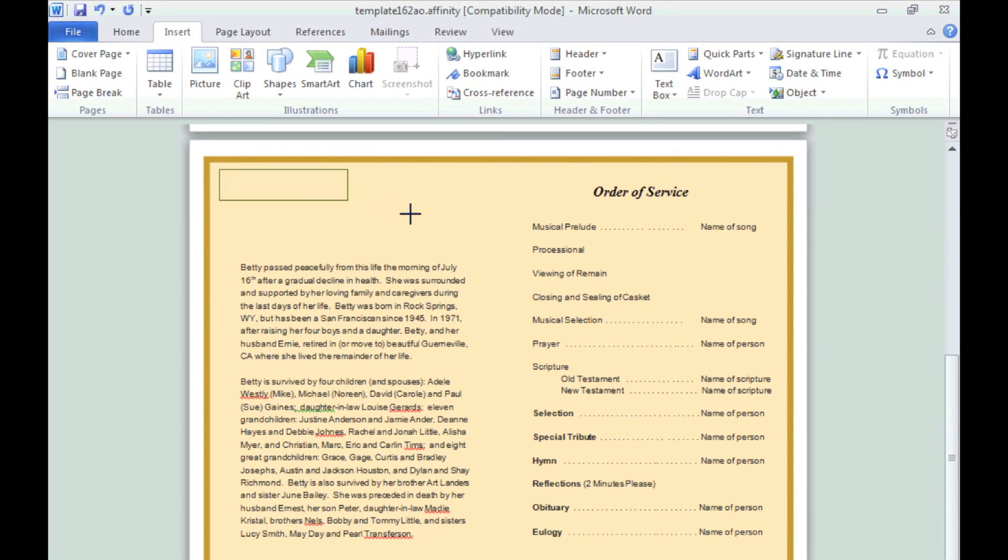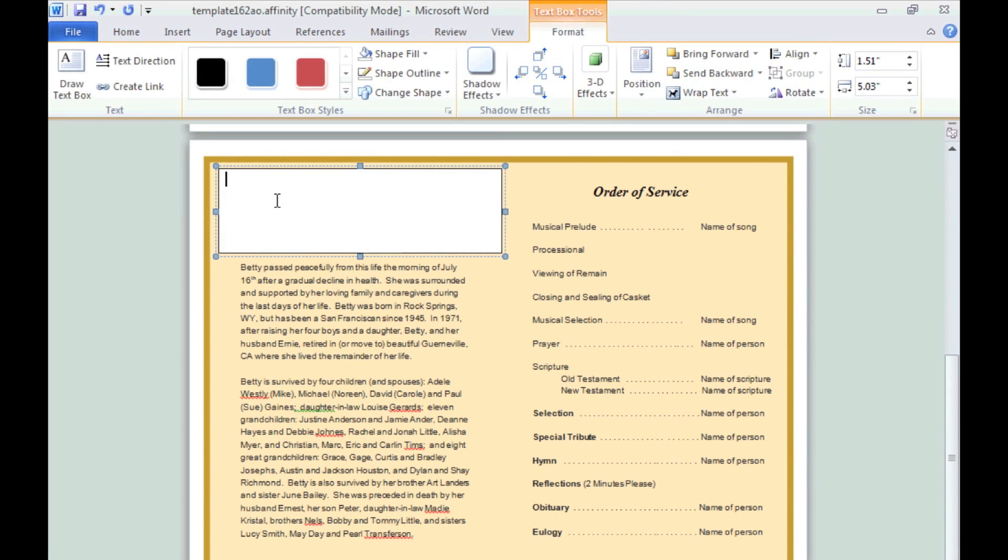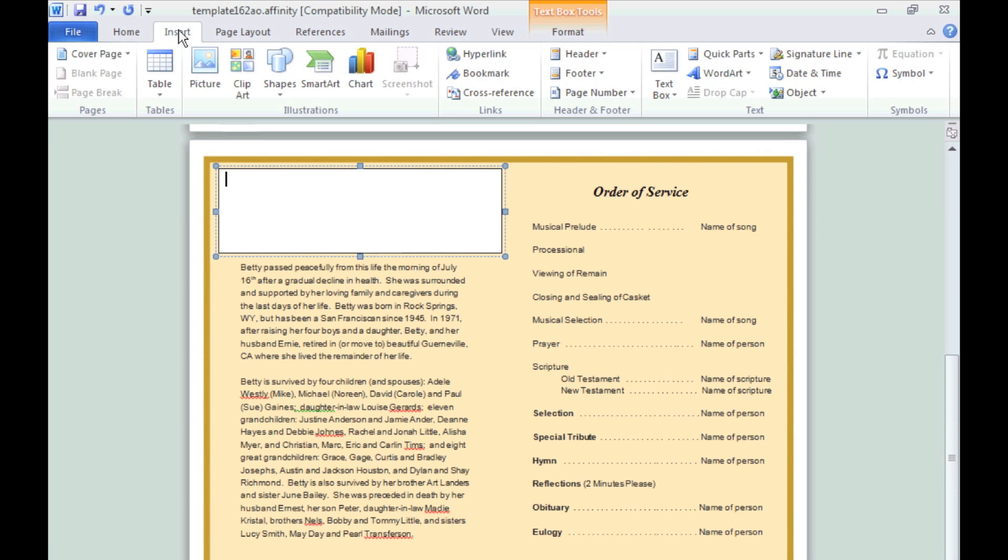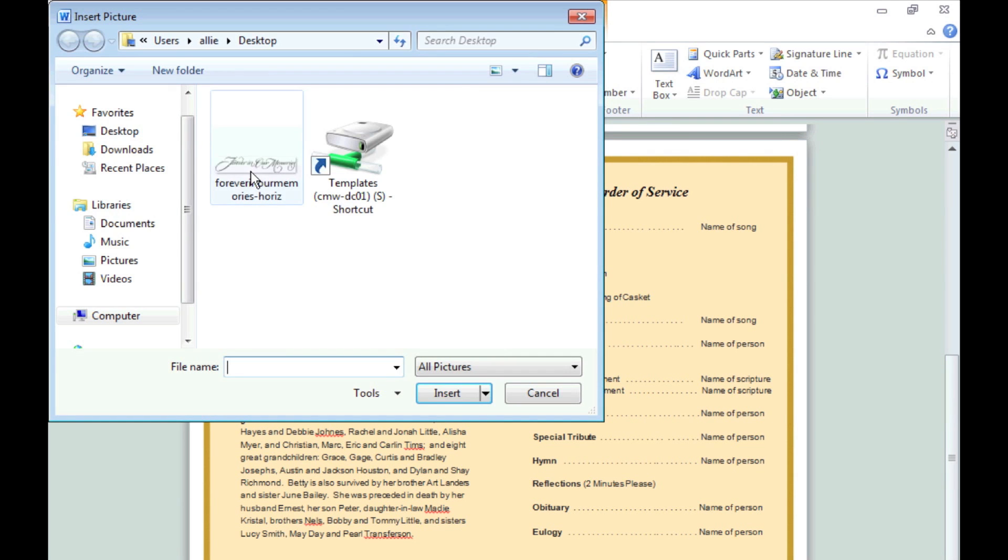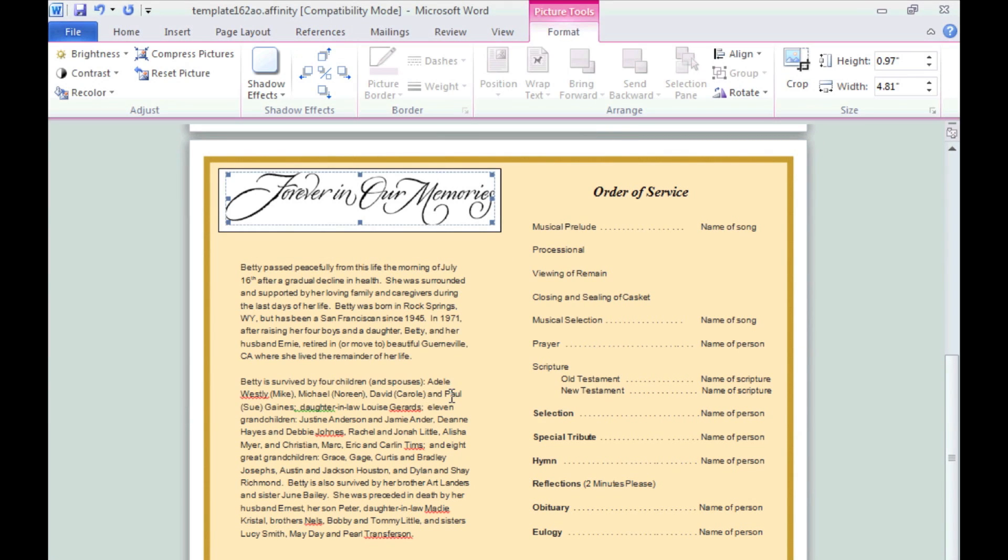Make sure your cursor is blinking inside the box. Next go to Insert Picture, locate your Elegant title and click Insert. Your title will now be placed within the text box.